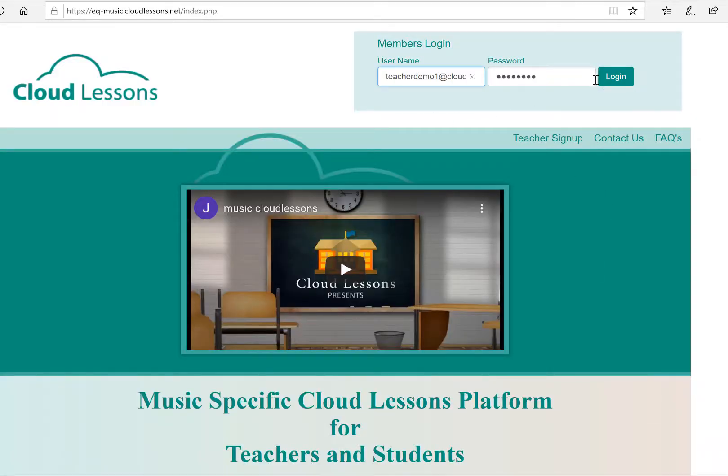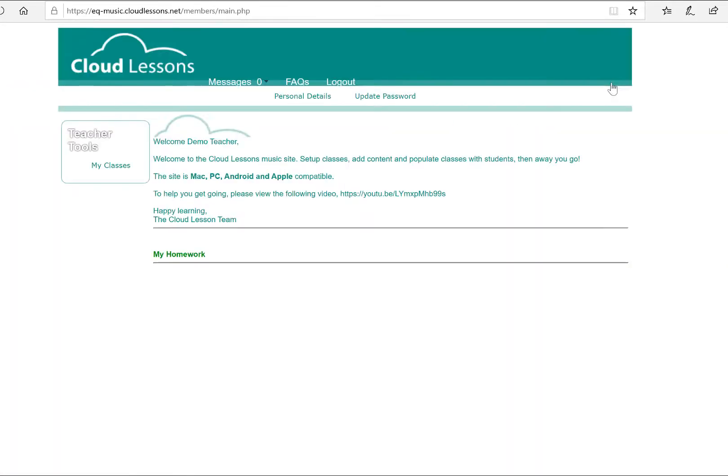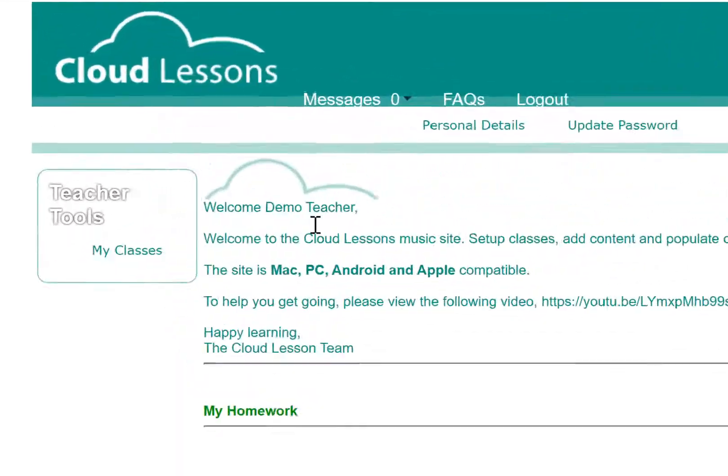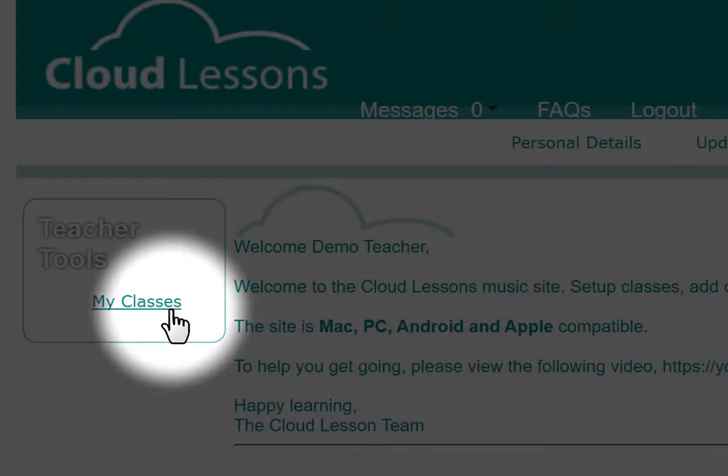Login with your username and password. Under tools on the left side of the screen, click My Classes.